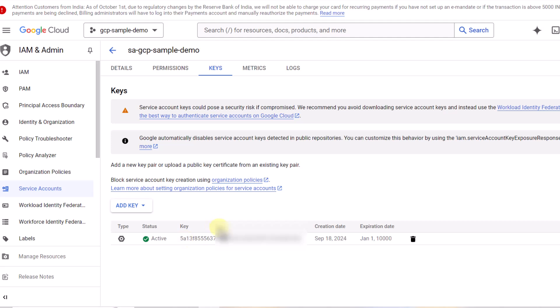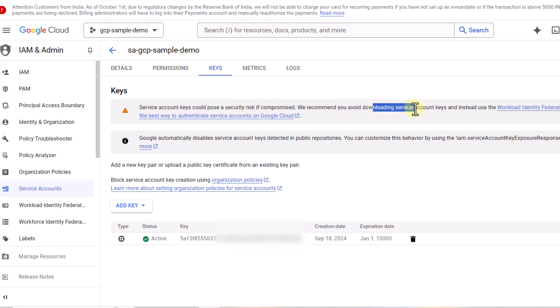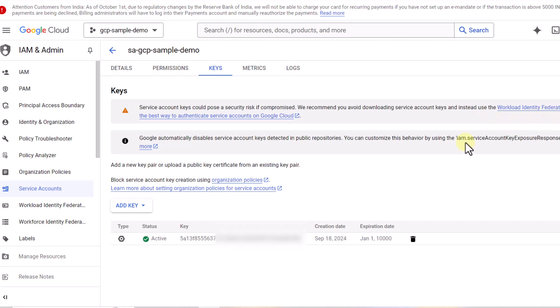This is your service account key and you have to be aware of the security risk. Service account keys could pose a security risk if compromised. The recommended approach is to use workload identity federation instead. We are just going to get started with the service account, and in future videos we will focus on other authentication mechanisms. Once you have your key generated and the JSON file, we move to the next step.